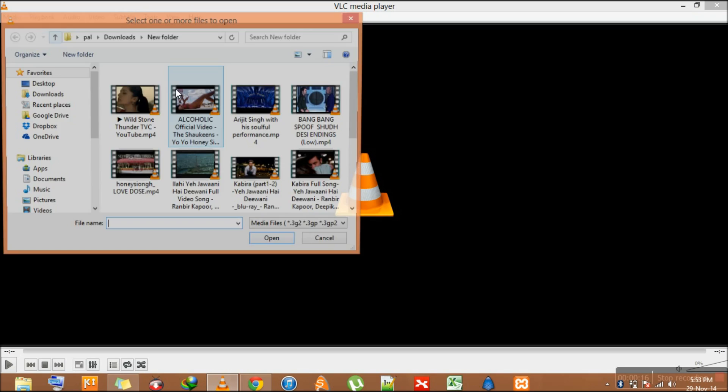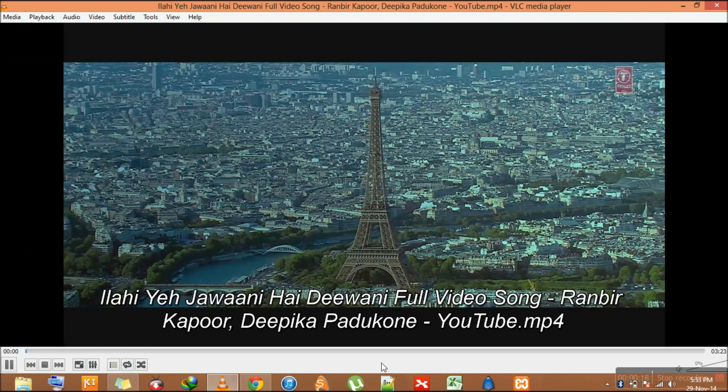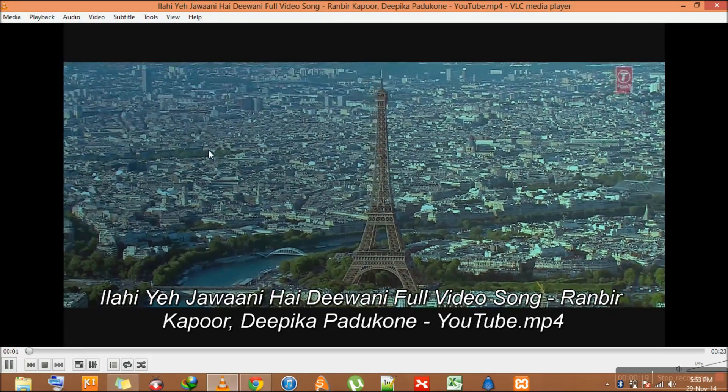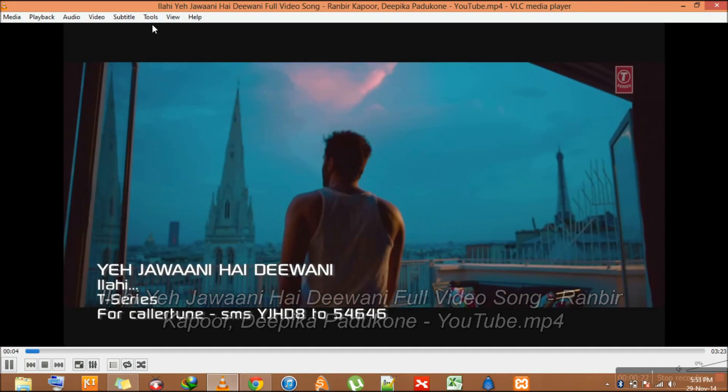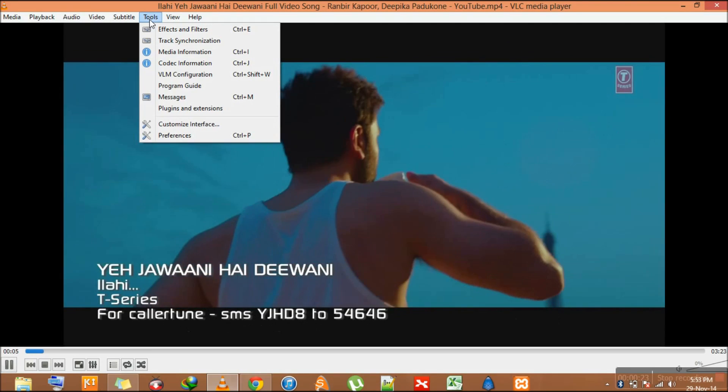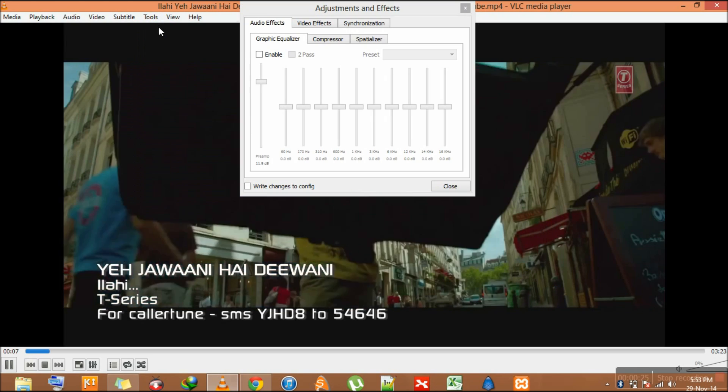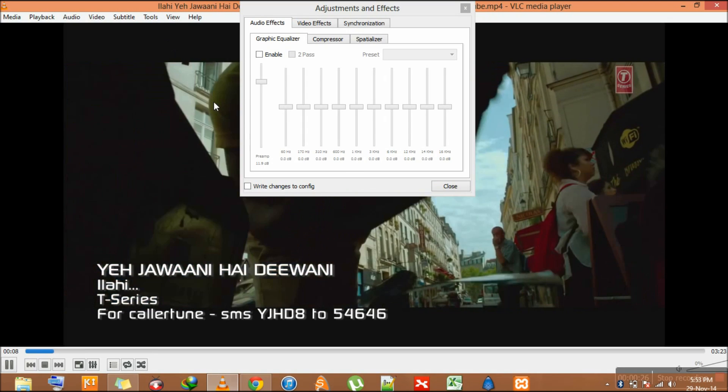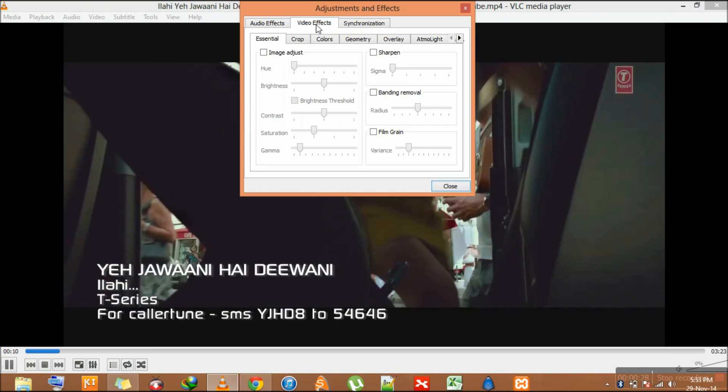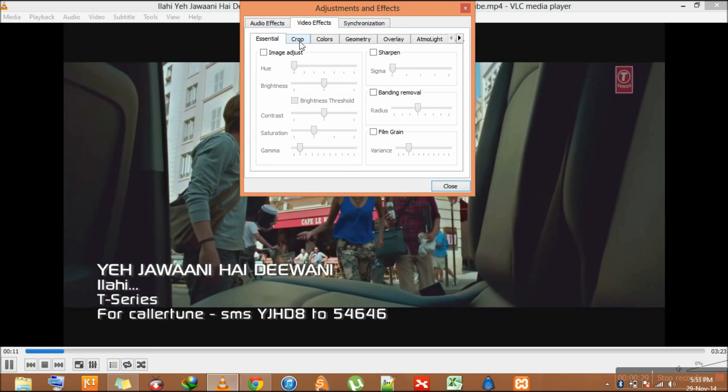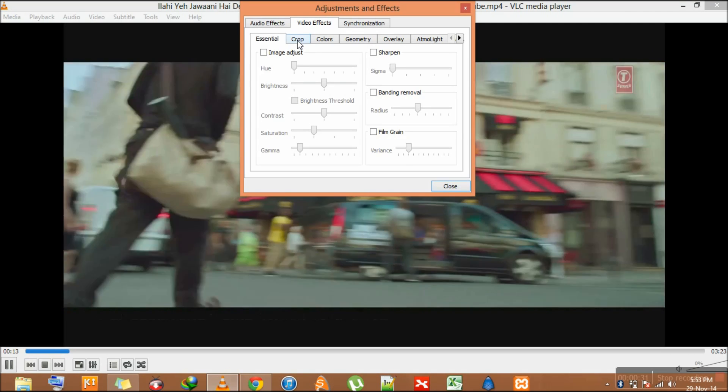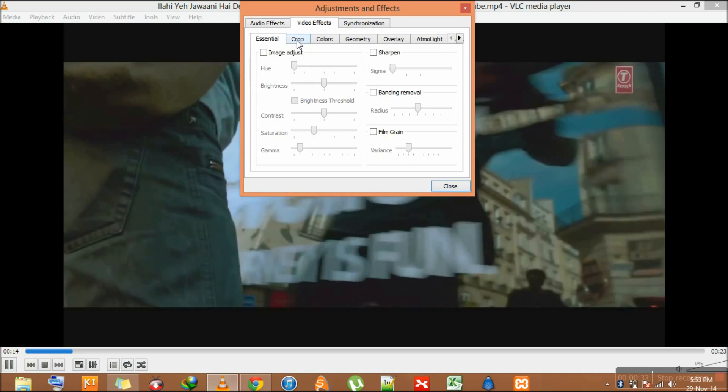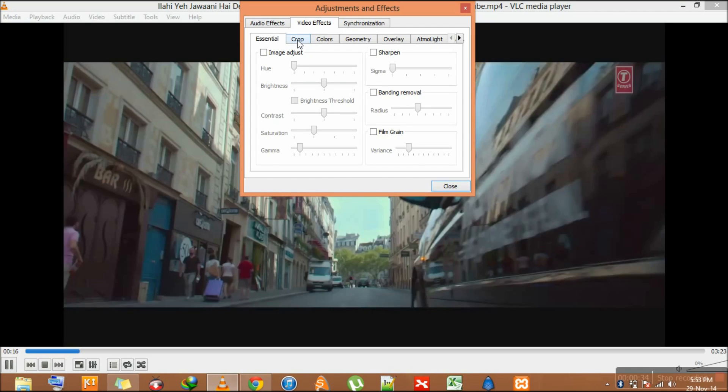Just like I am playing this song. So I want to crop it. I have to go to Tools, Effects and Filters or by pressing Ctrl E. Go to Video Effects and there is an option that is the second one that is Crop.